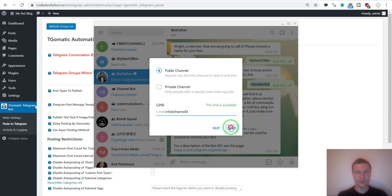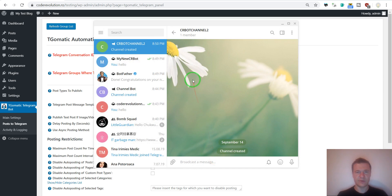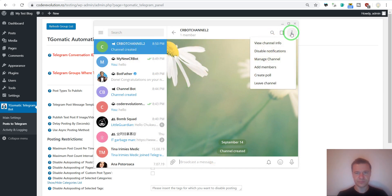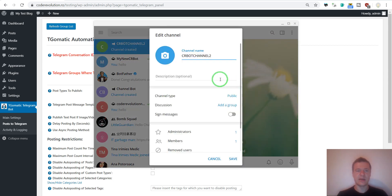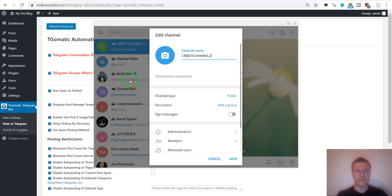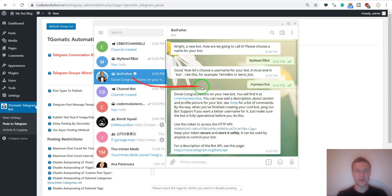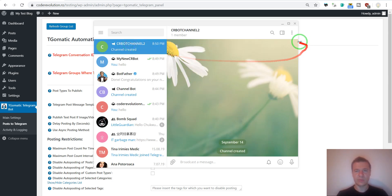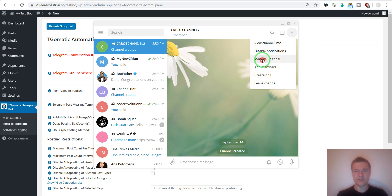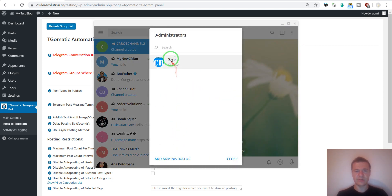So seer bot channel free. Save. Let's skip this for now. Okay, so we have our channel. Let's manage the channel. And now to allow the bot to post to our channel we should add him as an administrator. So for this let us go to the BotFather and copy the username that we gave the bot.